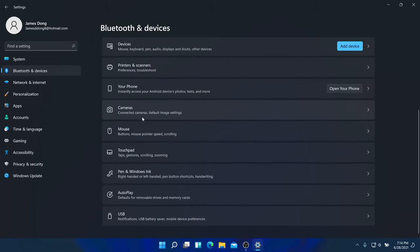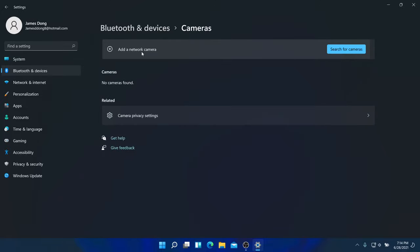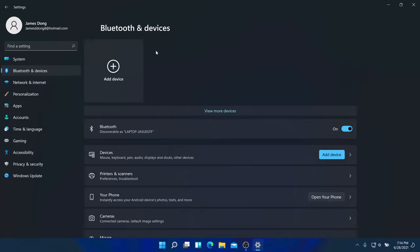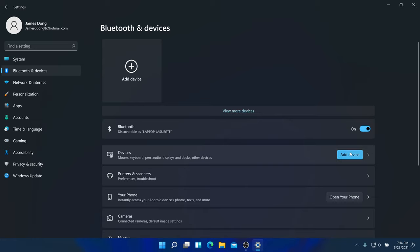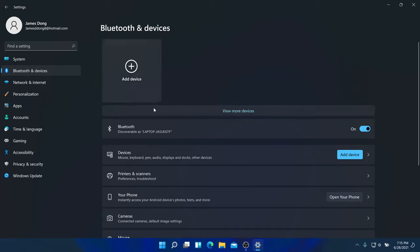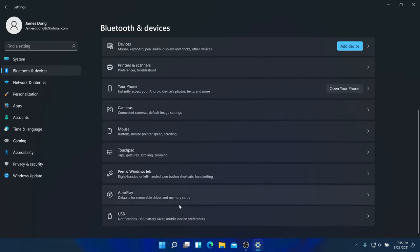There's a Bluetooth and devices section with camera options where you can add a network camera. The icons are no longer fully square — they've added a little curve to the corners, making the squares slightly rounded.